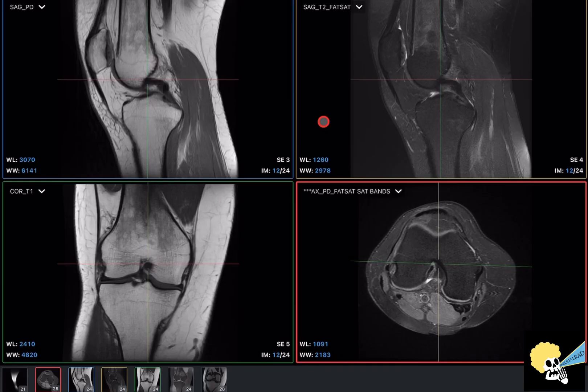Today I'm going to talk about how I approach the evaluation of a knee MRI.